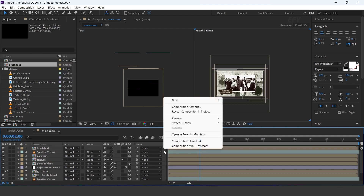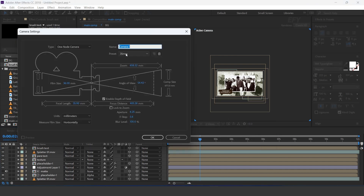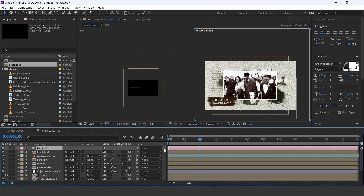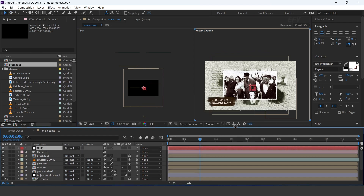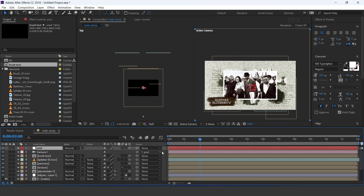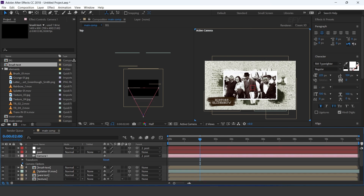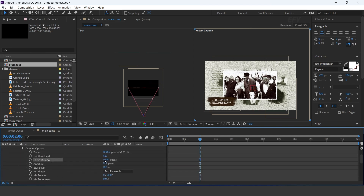Now create a camera — I am using a 35mm preset camera. Then create a null layer for our position control. Turn on the 3D icon and parent the camera with the position layer. Now create another null layer for rotation control and turn on the 3D icon.